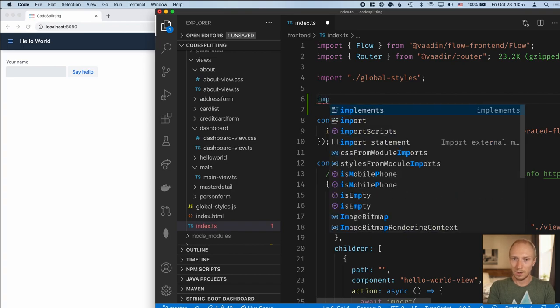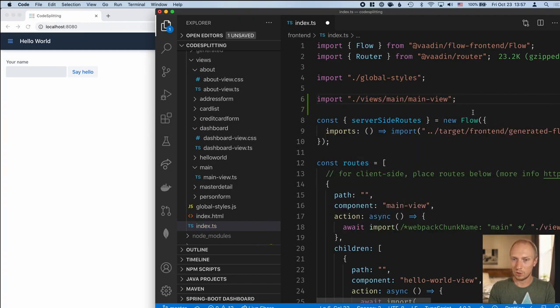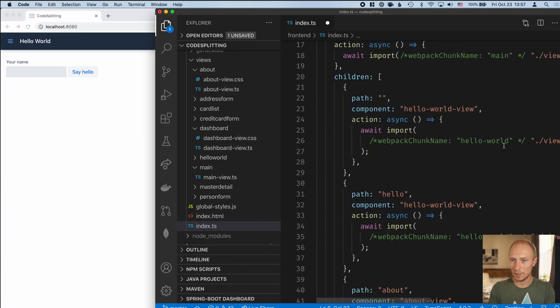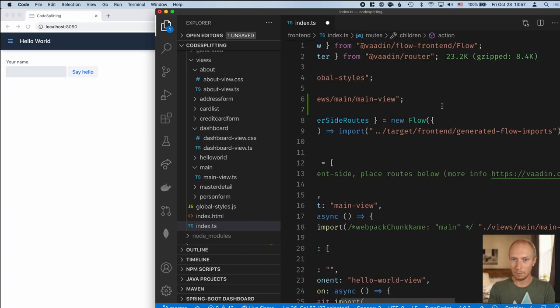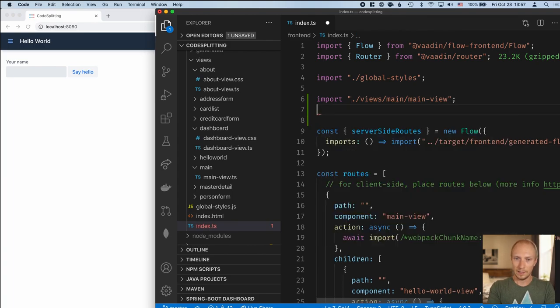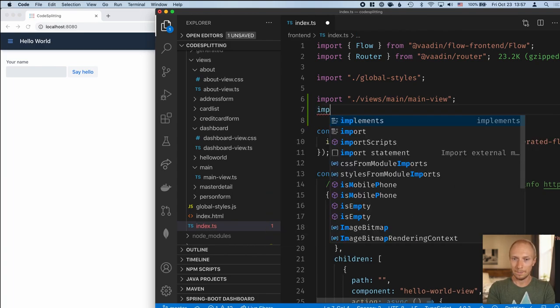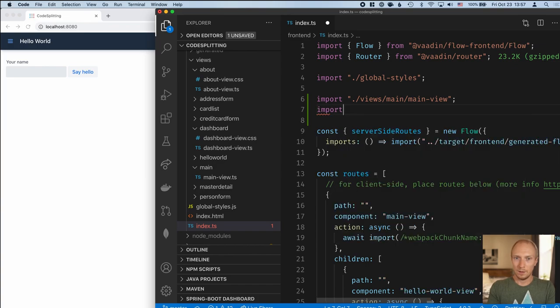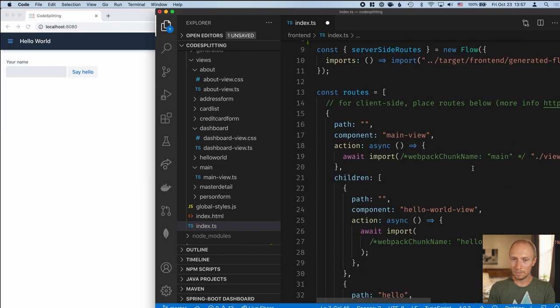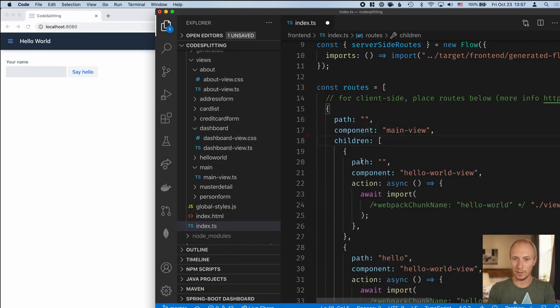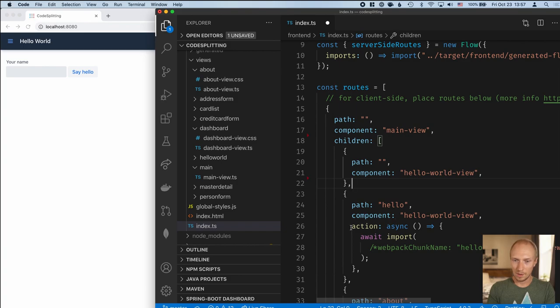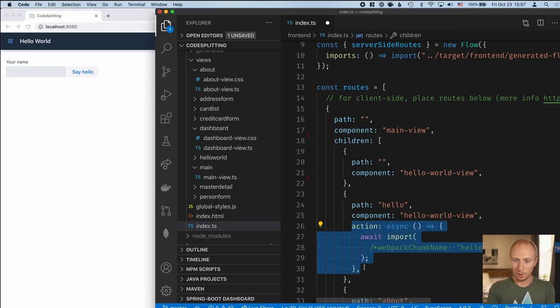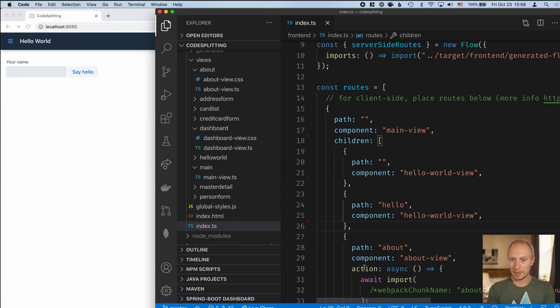So in order to fix this, I'm going to move the imports up here. For main view and for the hello world view, I'm going to move these up here into the header. Since we're importing these in the index file, they're going to be part of the main bundle. And with those imported, I can go and delete all these actions because we're no longer dynamically importing these. Let's save that.